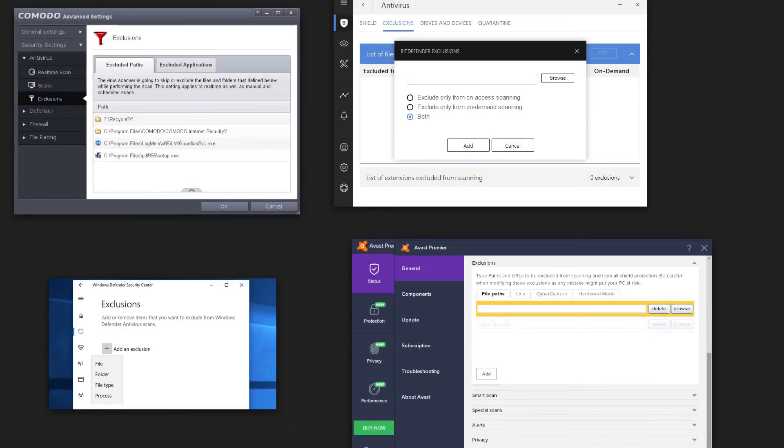To open a port in Antivirus settings, you should find the Exclusions section and add the required program to the whitelist.